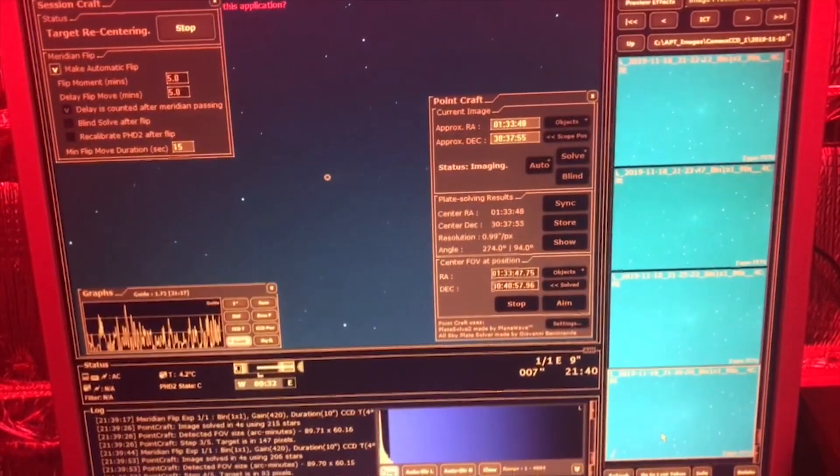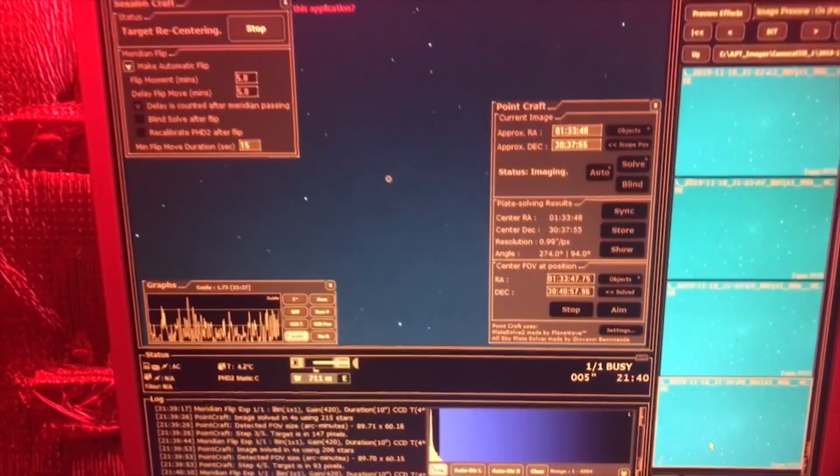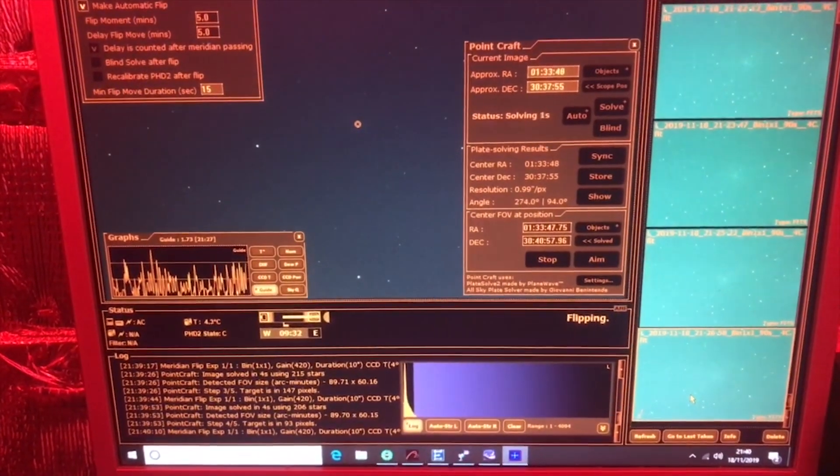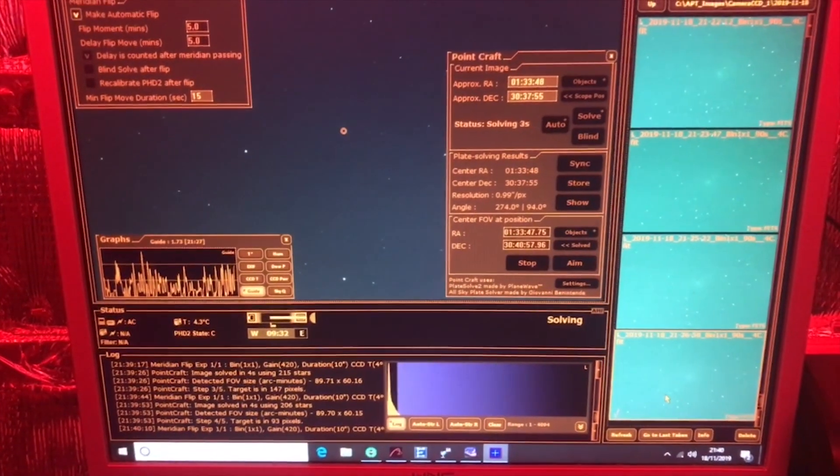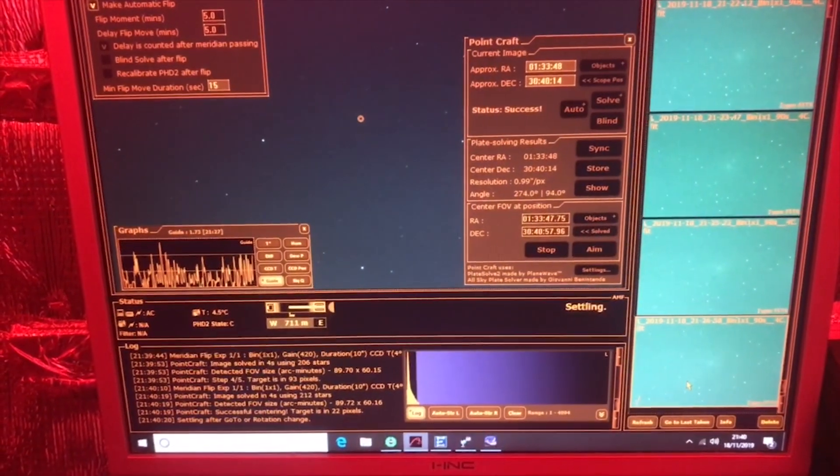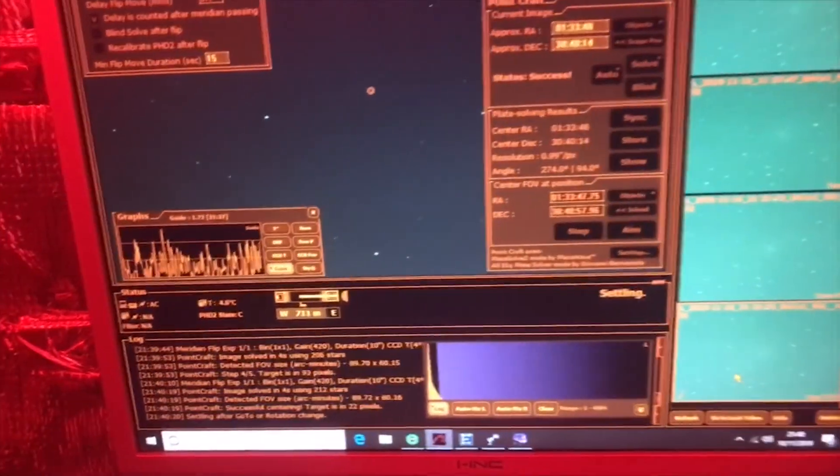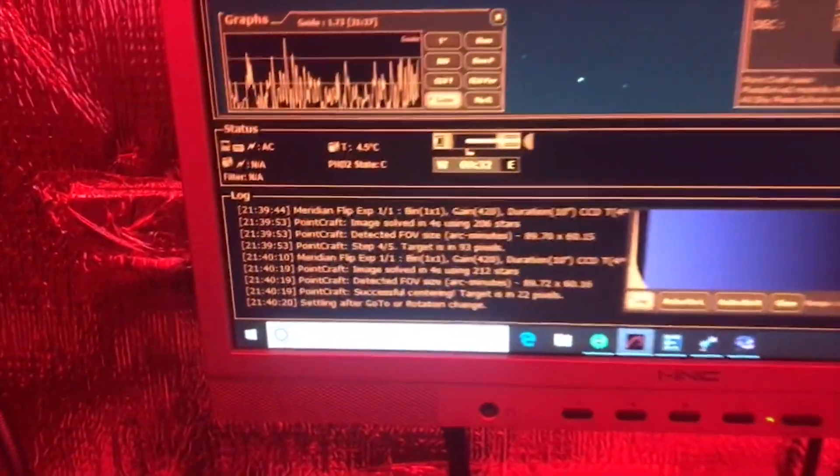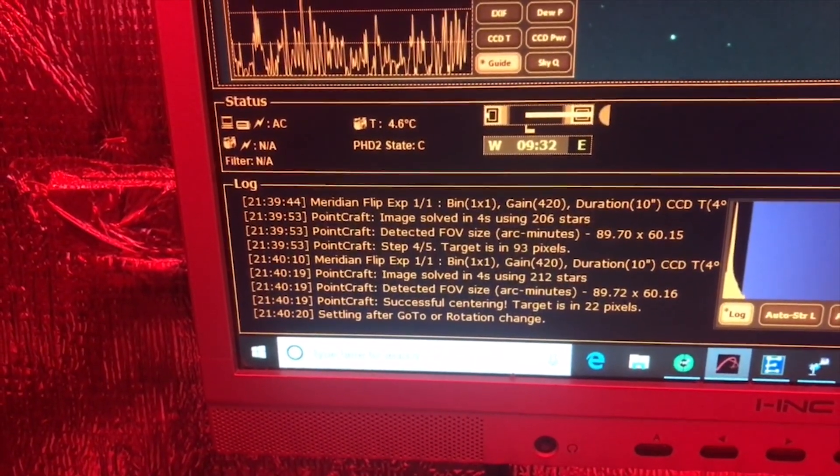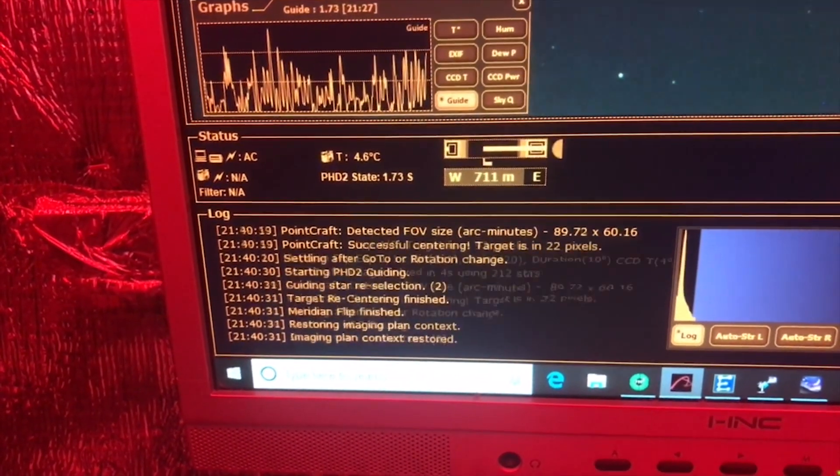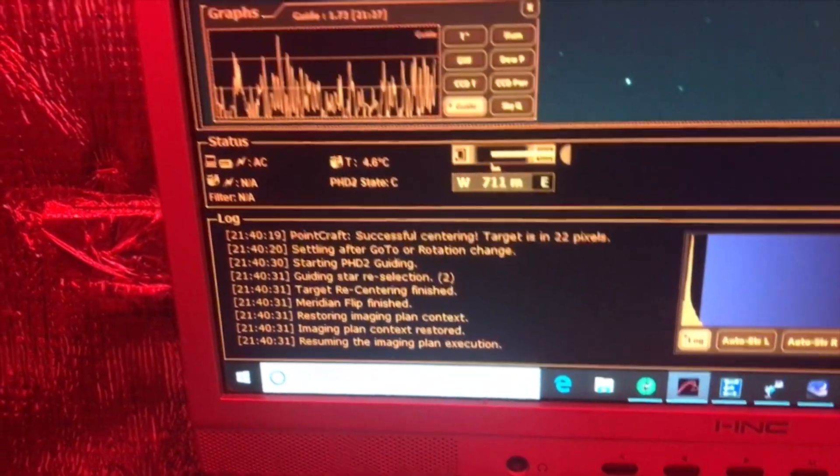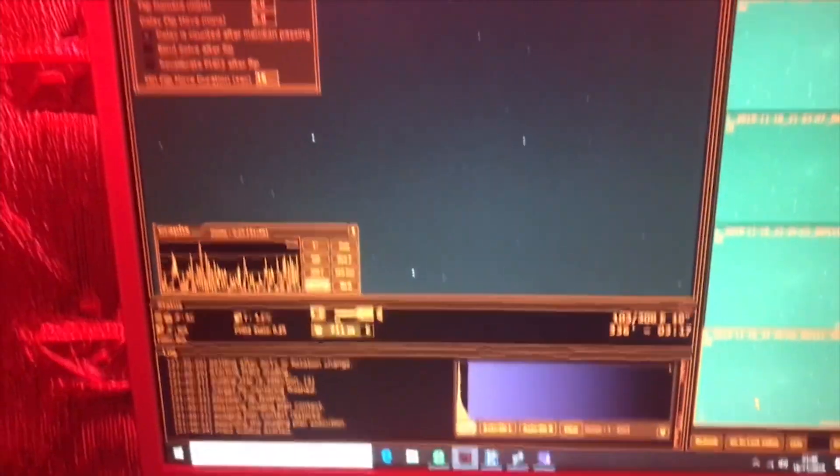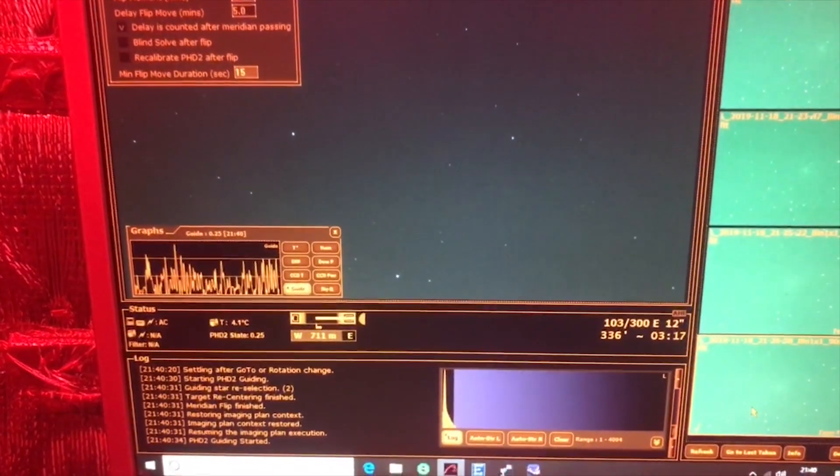I'm recording this on my phone so apologies if it's a bit wobbly. Right, it's found it, it's settling. PHD2 guiding starting again, found a star, and it's going to take its first image. So we'll just see how that first image comes out.